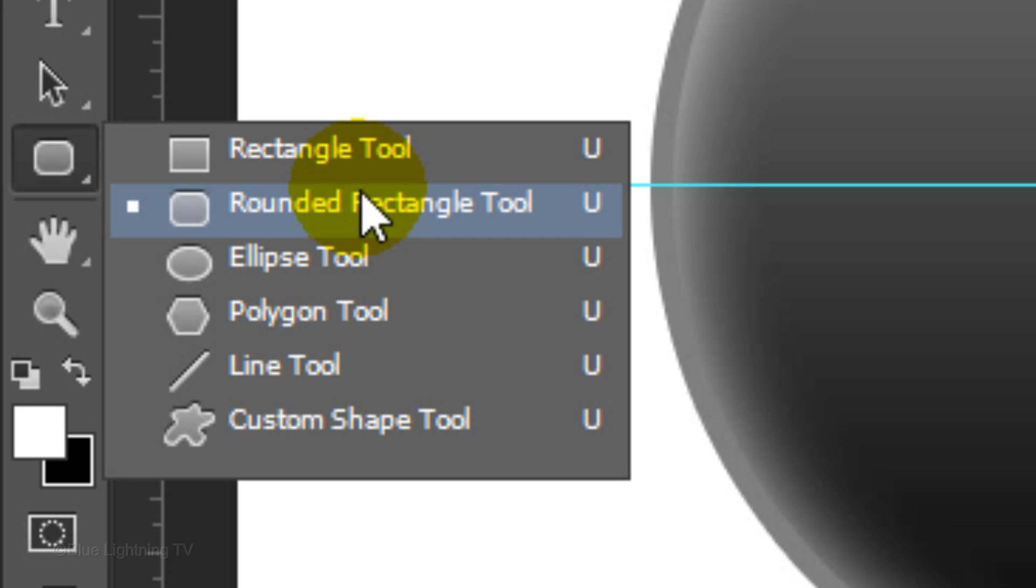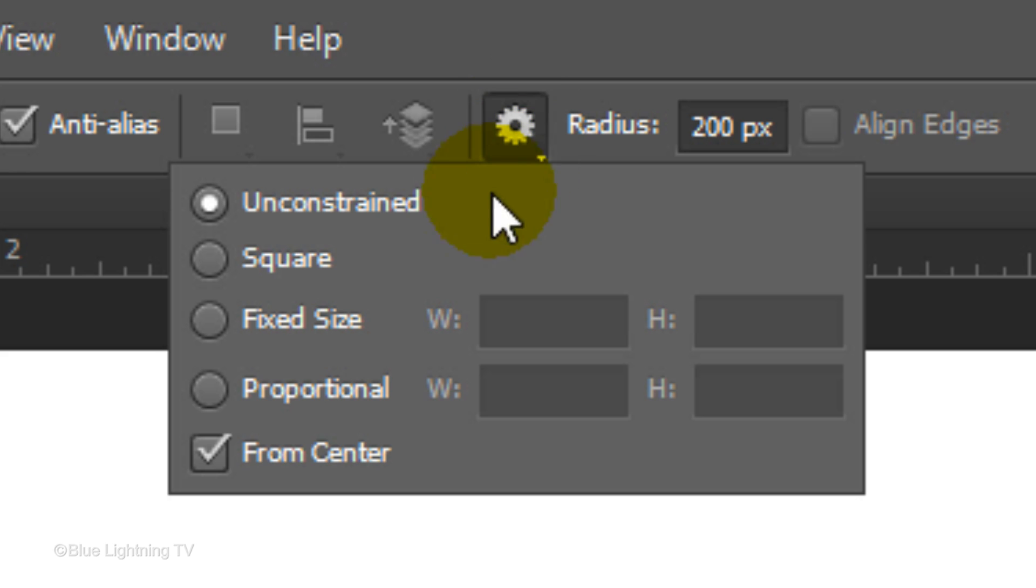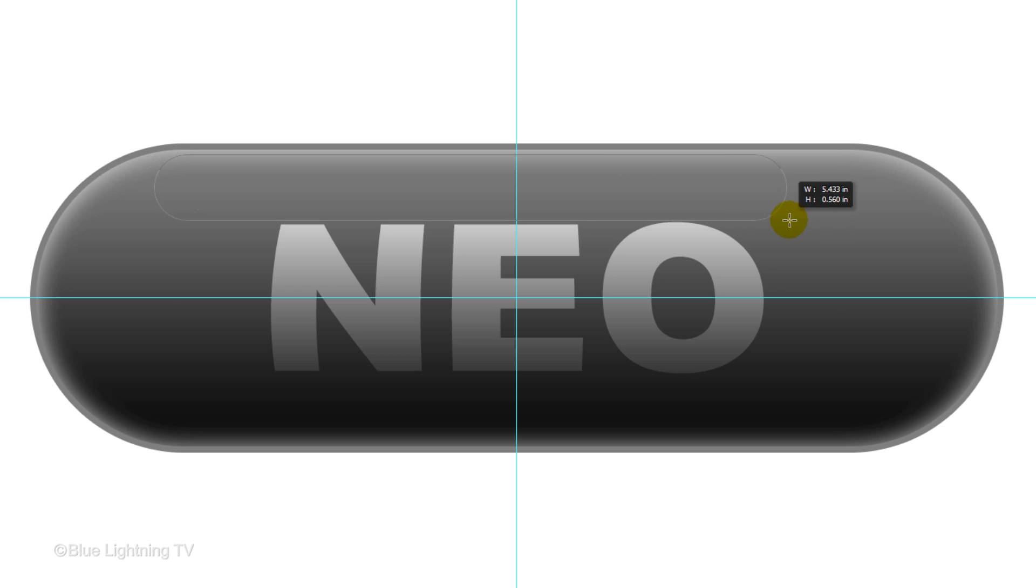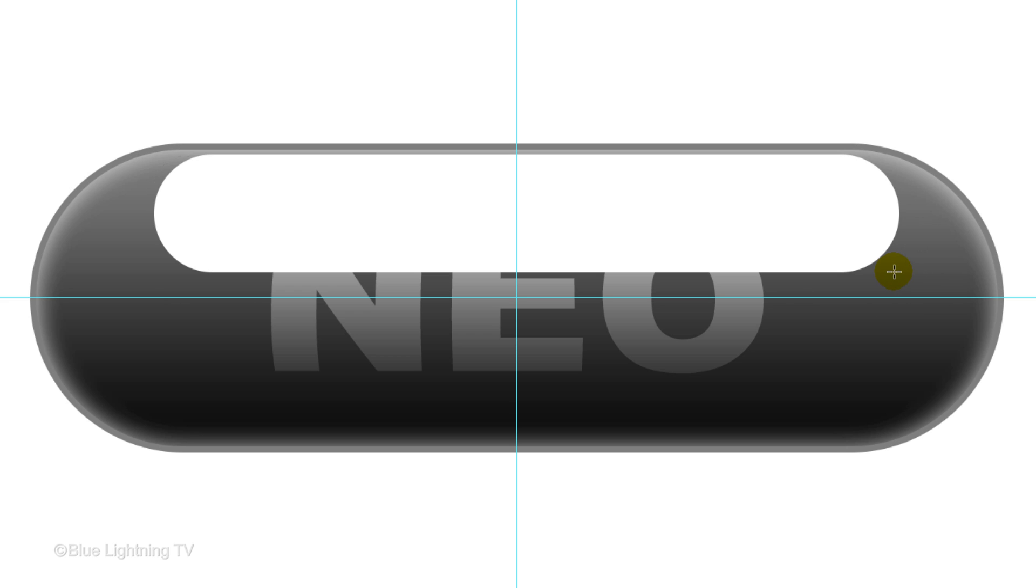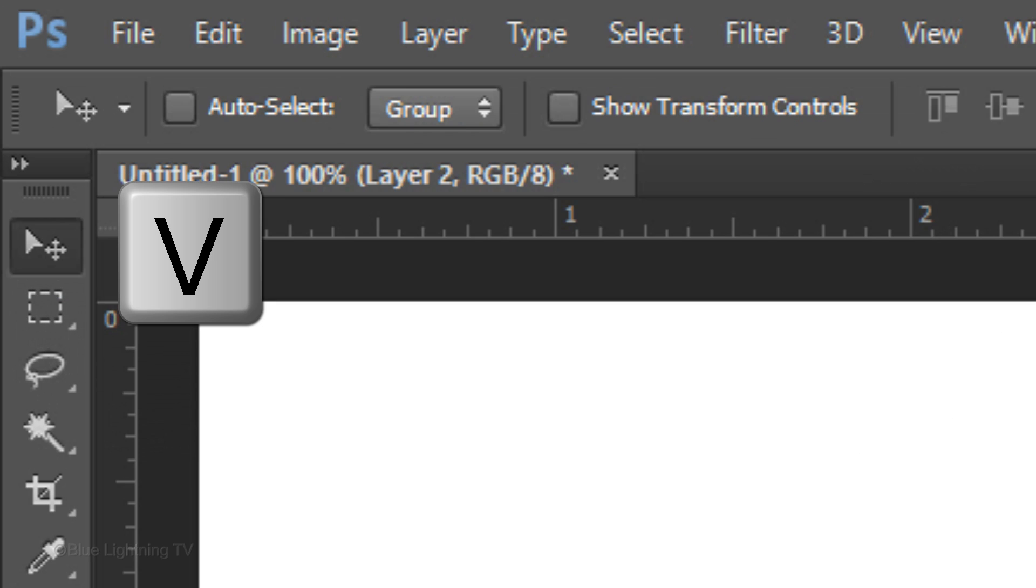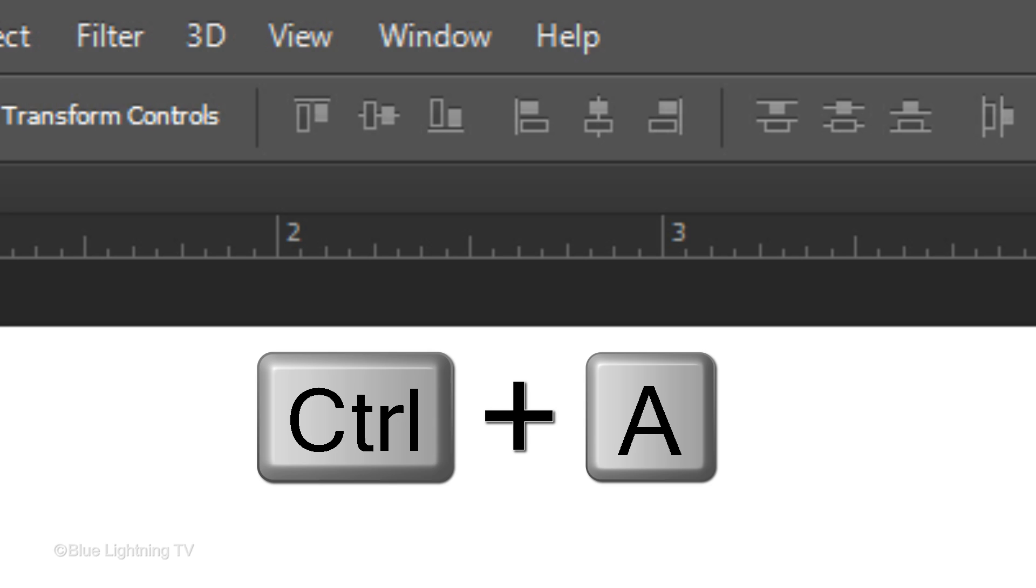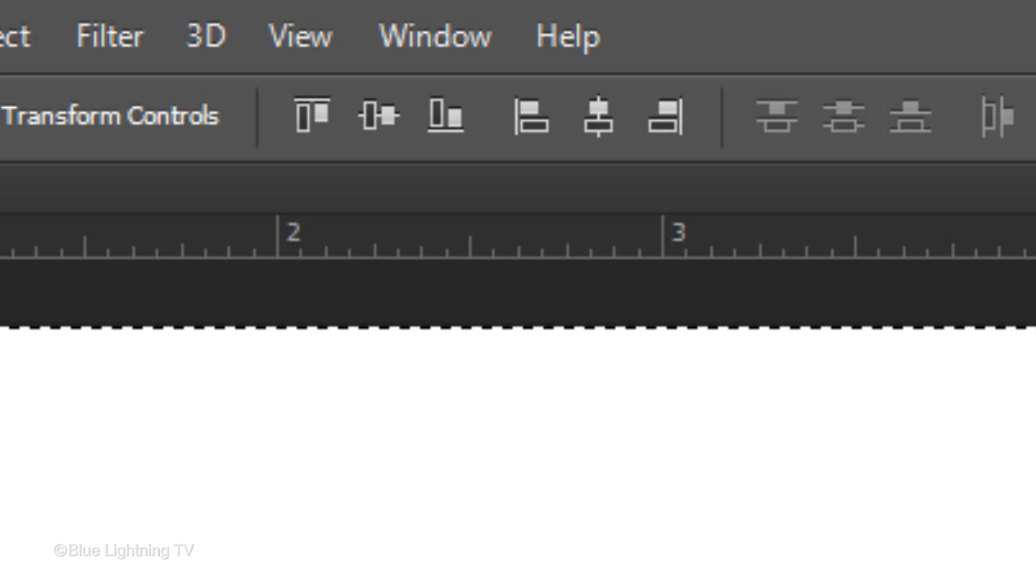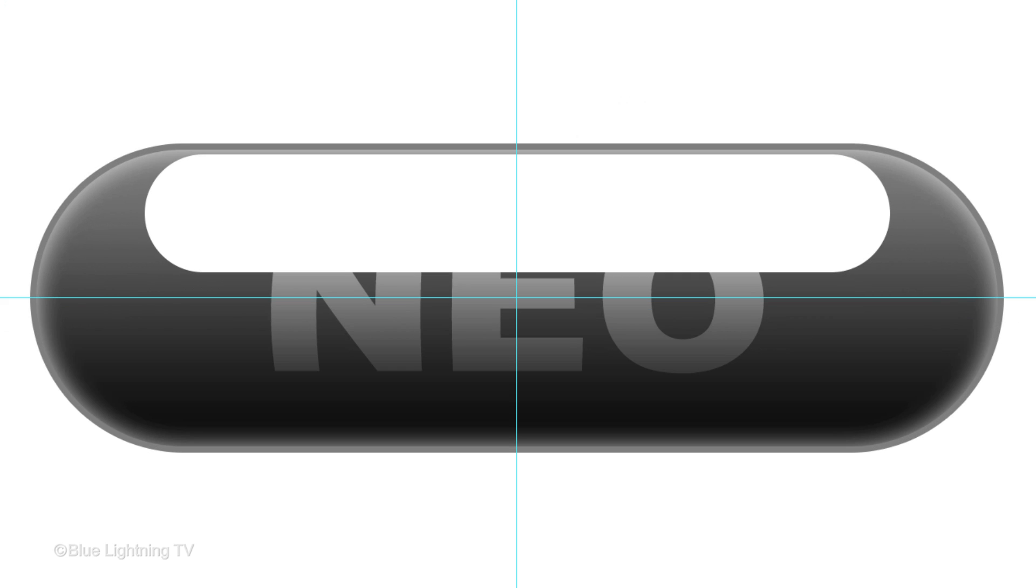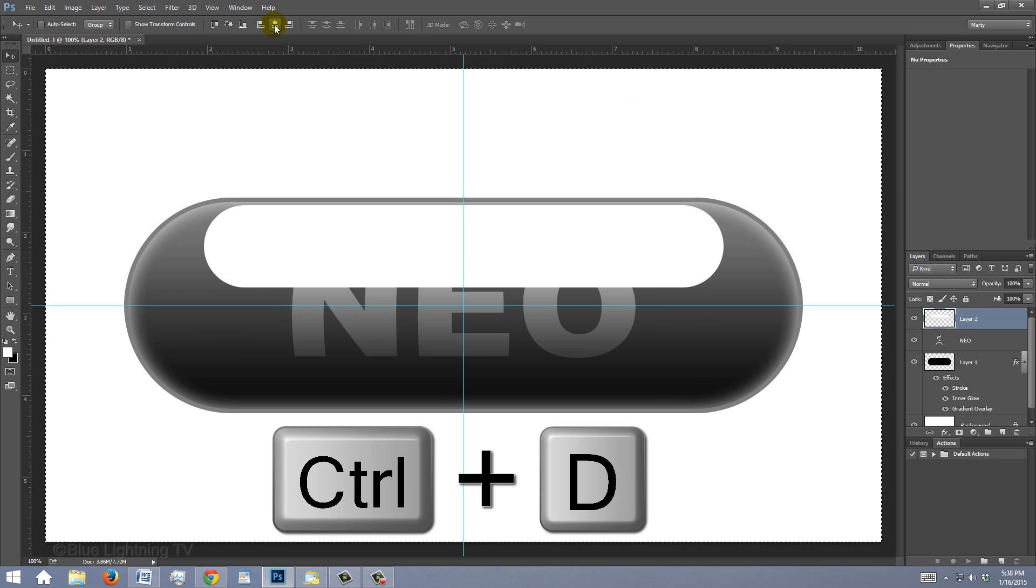Open your rounded rectangle tool. Click the gear icon and uncheck From Center. Place your cursor at the top point where your pill is starting to curve around and drag your tool across, approximating the shape. To center it over the top of your pill, press V on your keyboard to open your Move Tool. Press Ctrl or Cmd+A and click the Align Horizontal Centers icon. Then, deselect it.